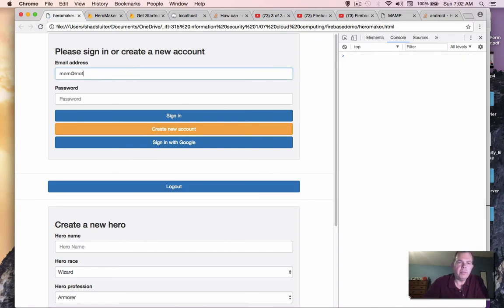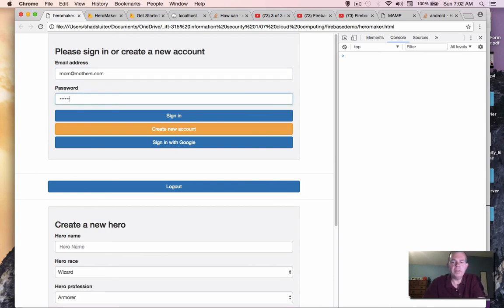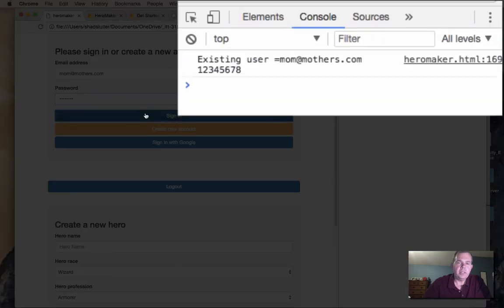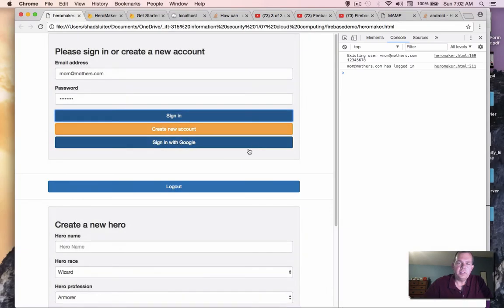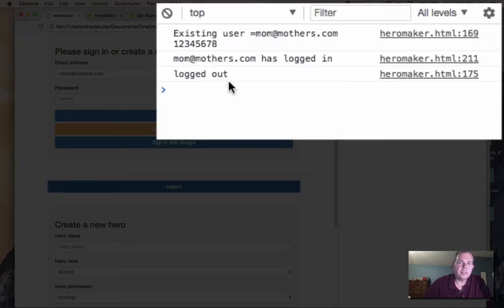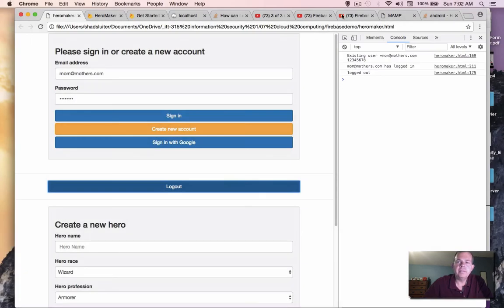So we need to log in again. So mom at mothers.com and 12345678. So we sign in. It says she signed in and logout was triggered. So it looks like we've got that part figured out.